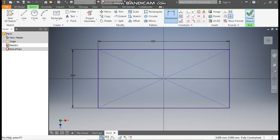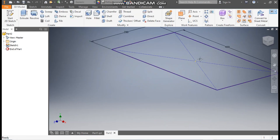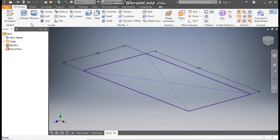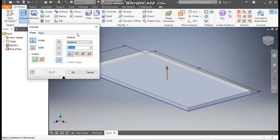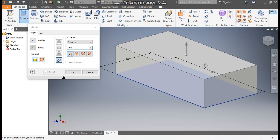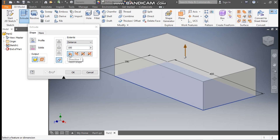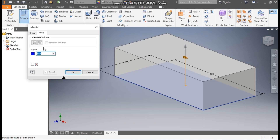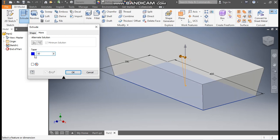Finish sketch, zoom out, and go to the Extrude command. Take an extrude of 100mm — we will take a Direction 1 extrude. Go to More and we want a draft angle, so give an angle of 10 degrees so it will expand the profile outward.